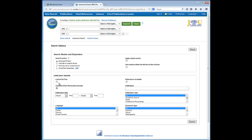You will notice there is an option to limit to full text. However, at the graduate level you will want to review as much literature as possible, so leaving this unchecked will expand your research. We will review how to submit an interlibrary loan request for articles that are not available full text at the end of this video.